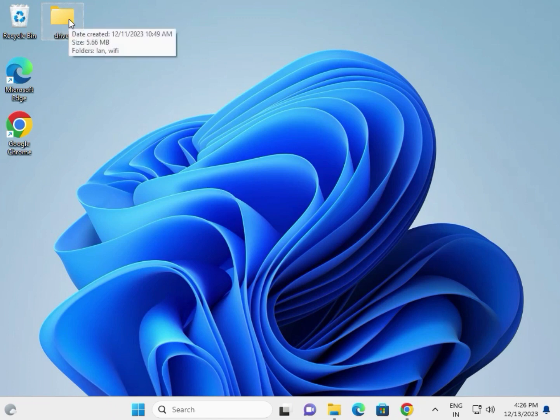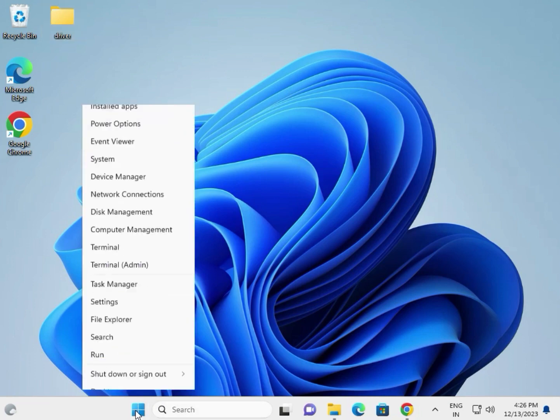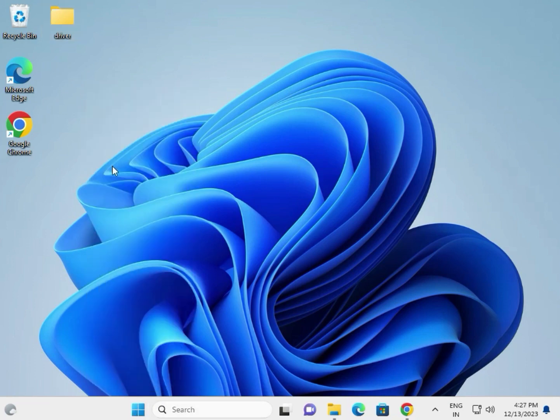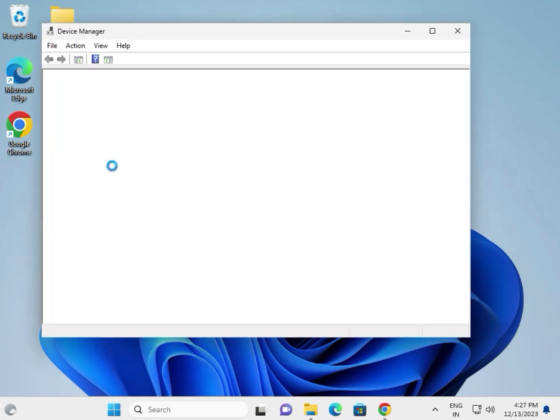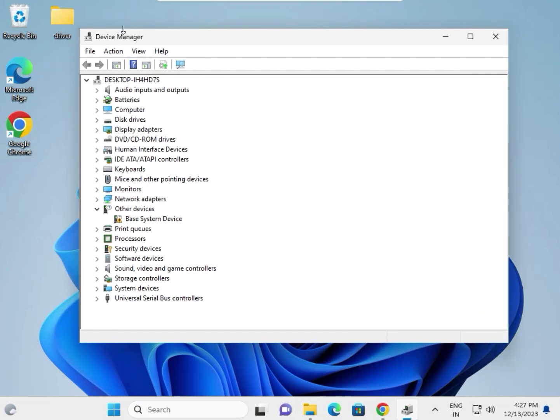If the setup is not installing, here's a second method. Download all drivers, create one folder, and paste them all there. Then right-click and go to Device Manager.